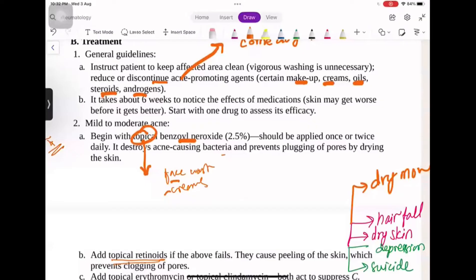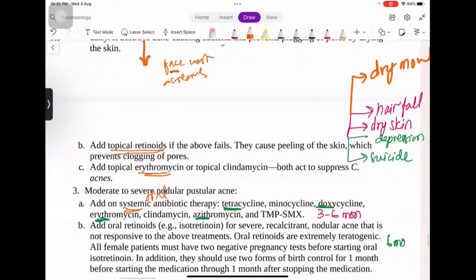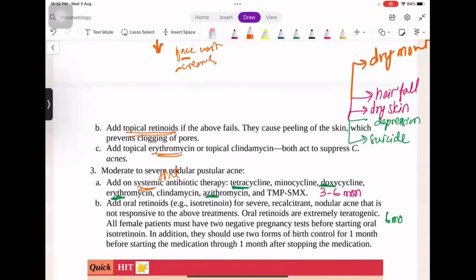You have to stop comedogenic makeup and creams — they have this instruction written on them. You can start with topical erythromycin or clindamycin to suppress acne-causing bacteria. But if acne is moderate to severe or nodular, you have to start oral medication: systemic antibiotics such as doxycycline, erythromycin, or clindamycin for three to six months. You can also add oral retinoids, but you must warn patients they cannot get pregnant as it is extremely teratogenic.